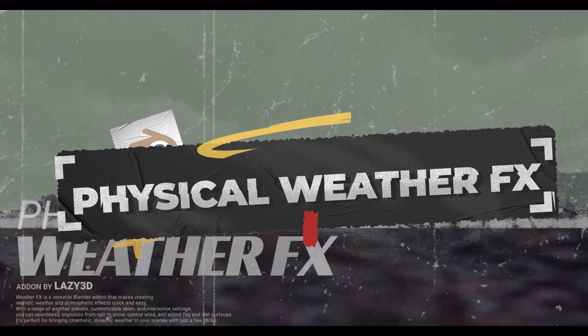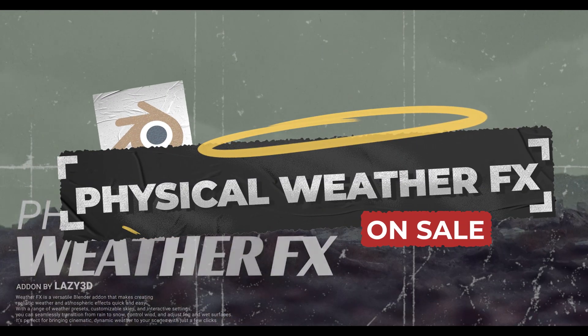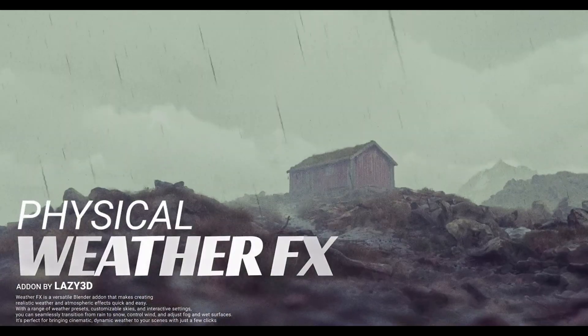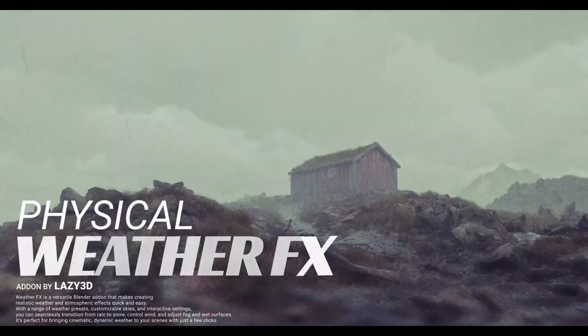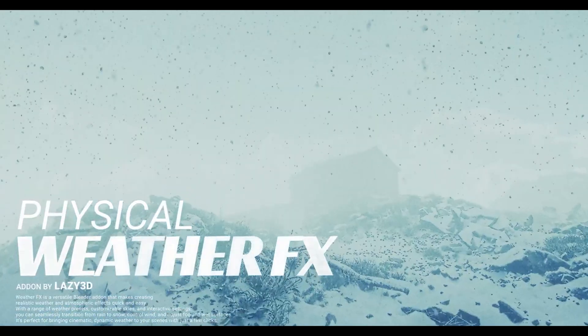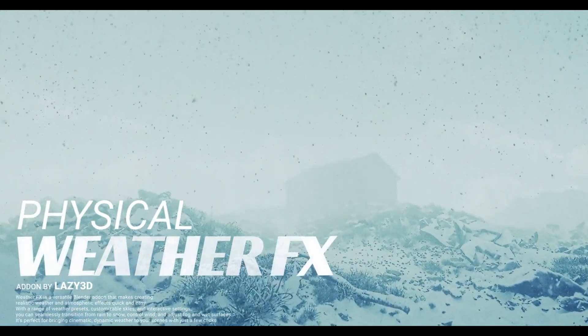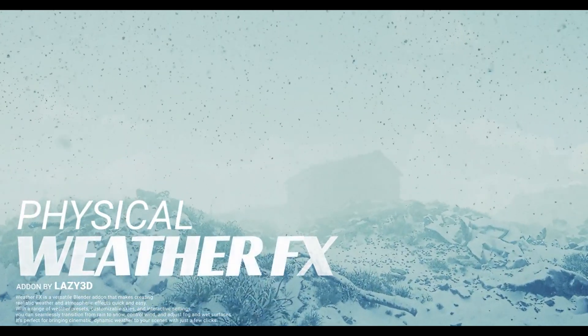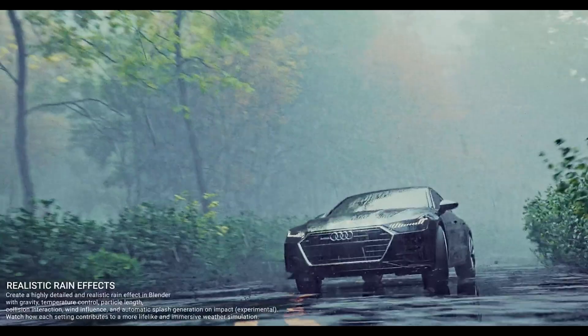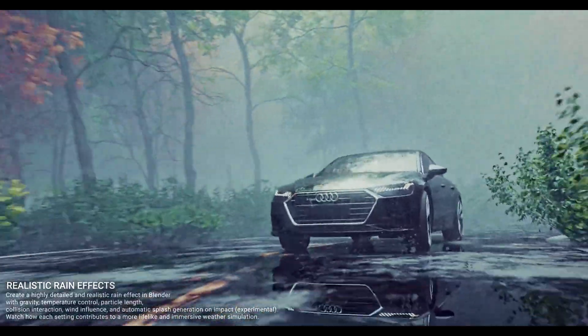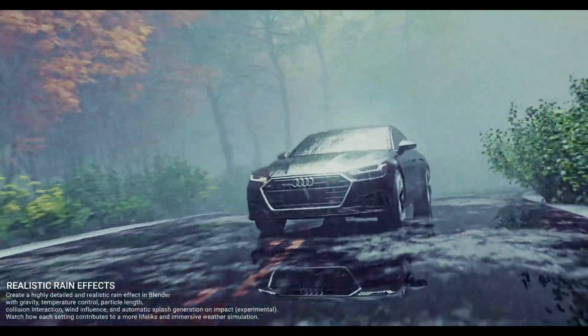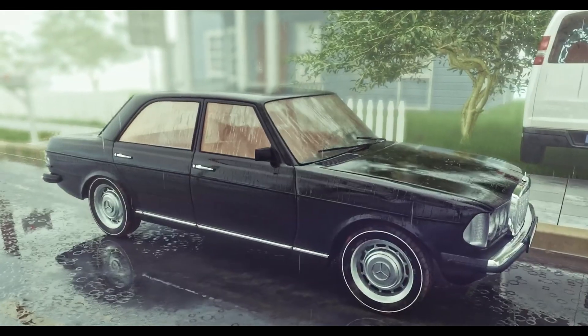And our final add-on: Physics Weather Master. This is pure magic for weather effects. One click, that's it. Rain, snow, storms, fog—all instantly generated with realistic physics.